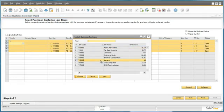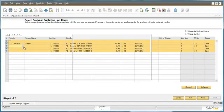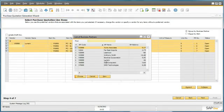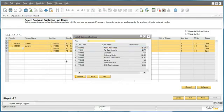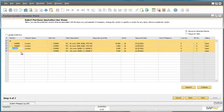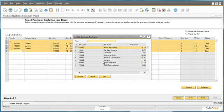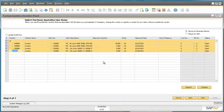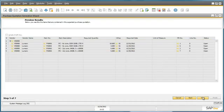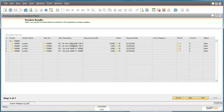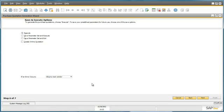So here we're going to select our preferred vendor for these items, which happen to be the same vendor. And therefore, one purchase quotation will be created for these purchase requests. By clicking Next, we can preview the results of the purchase quotation. And now we've got the option to execute and actually create a purchase quotation for these purchase request items.